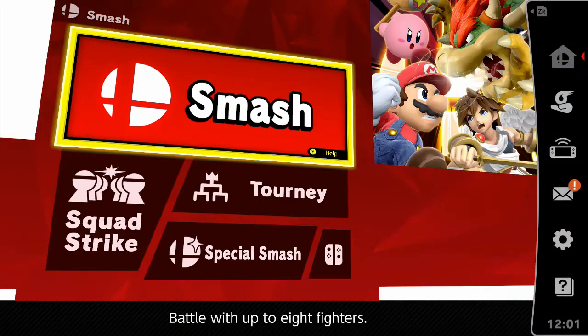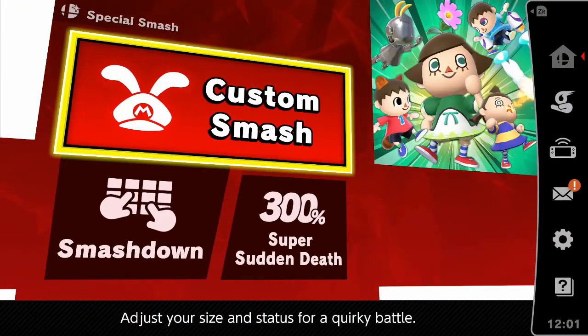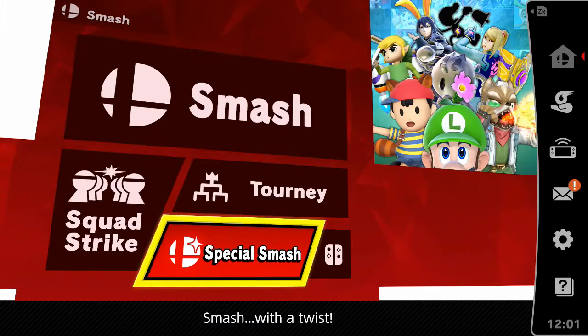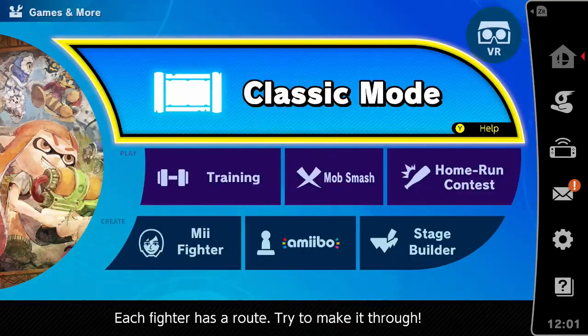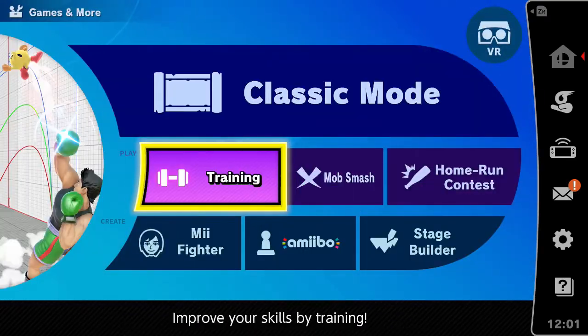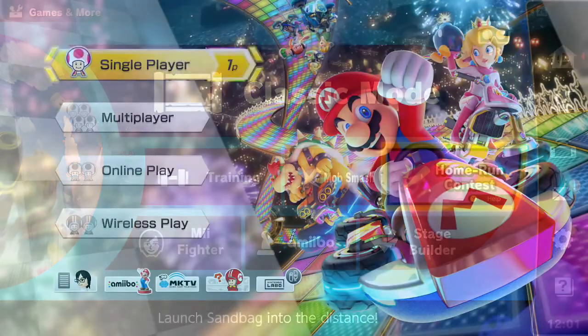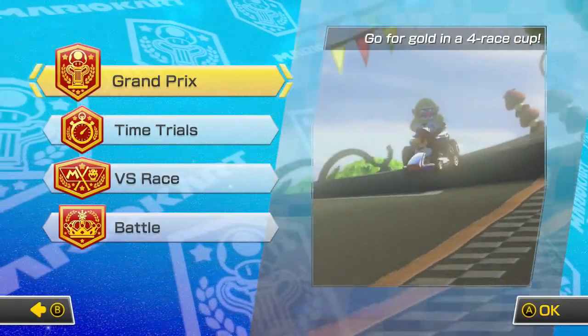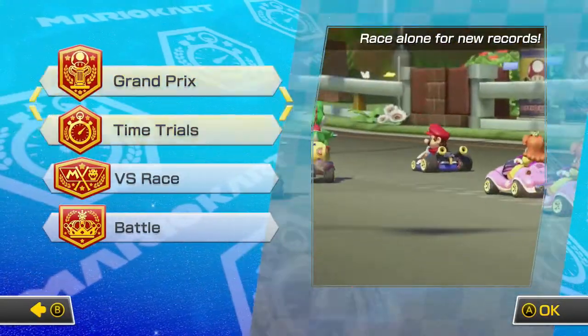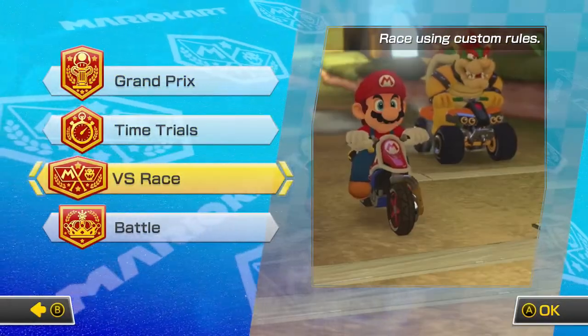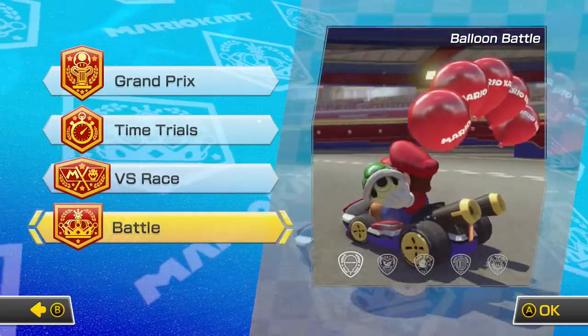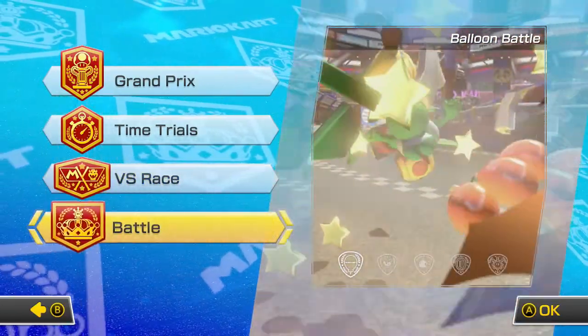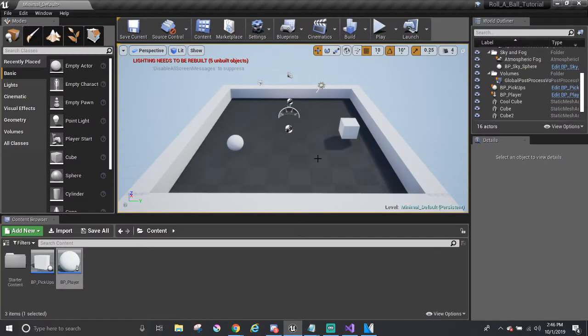For example, in Smash Ultimate, you can play normally in Smash mode with other people or computers, or you can play by yourself in training or in home run contest. Another quick example is in Mario Kart. Do you like to race against other people in the Grand Prix or battle out against each other in versus mode? In our case, Unreal has a default game mode for us in this project. And it has its own player that we've been controlling the whole time. We need to make our own game mode.